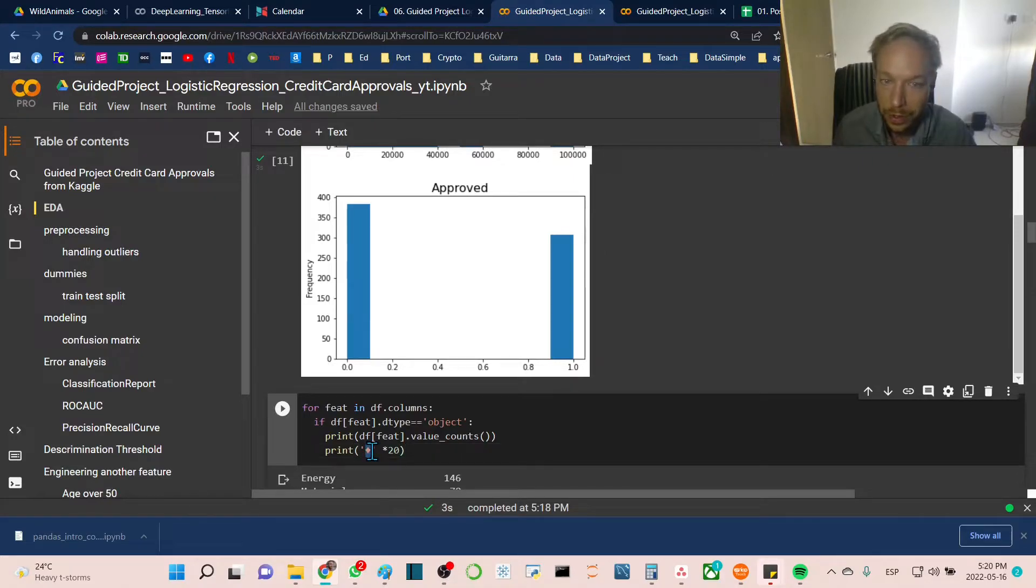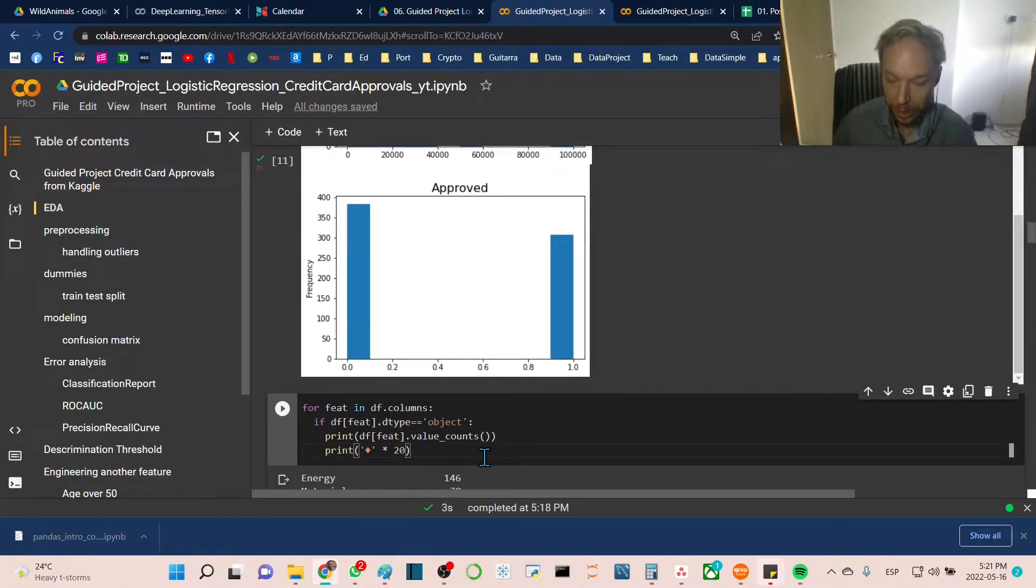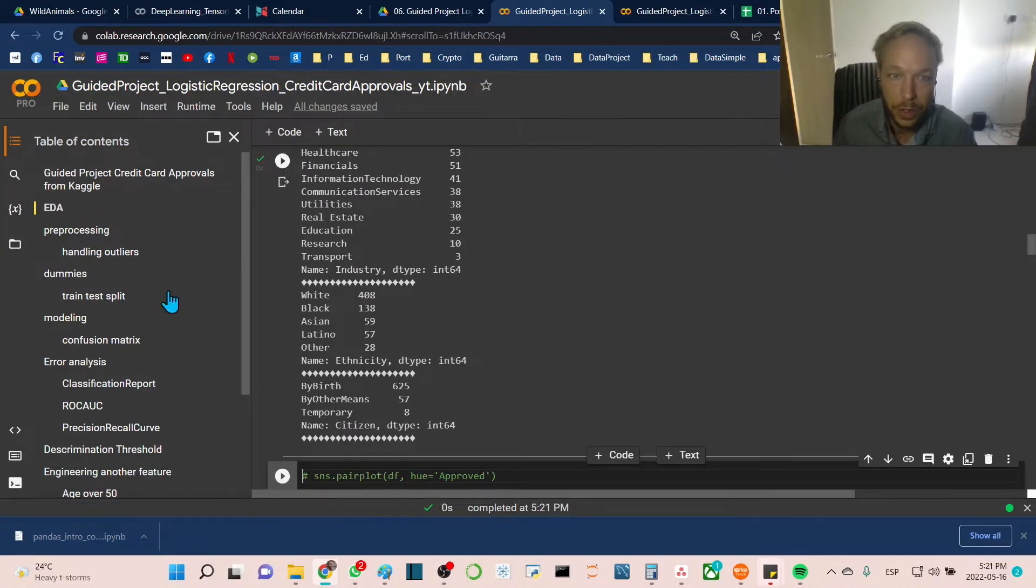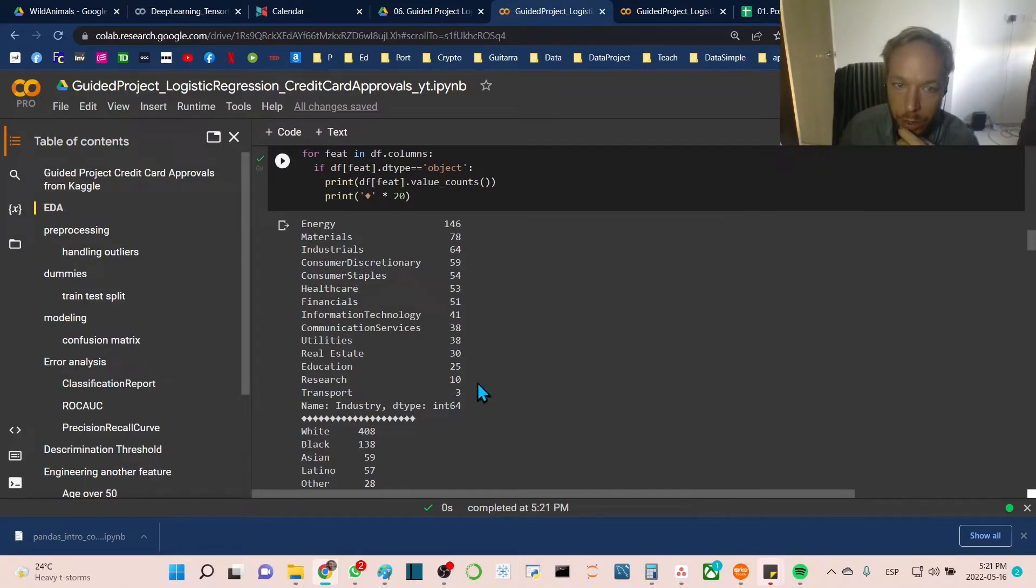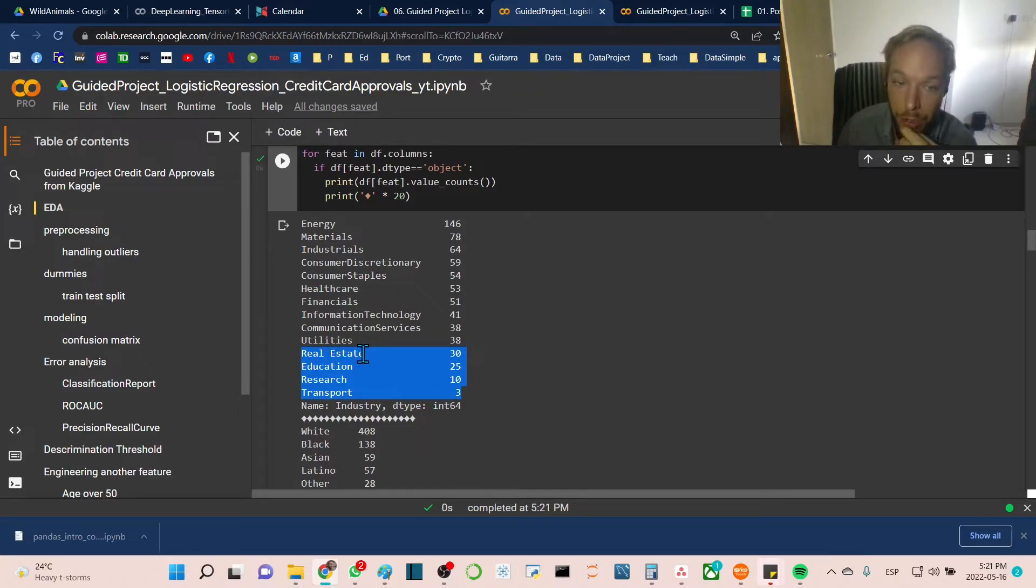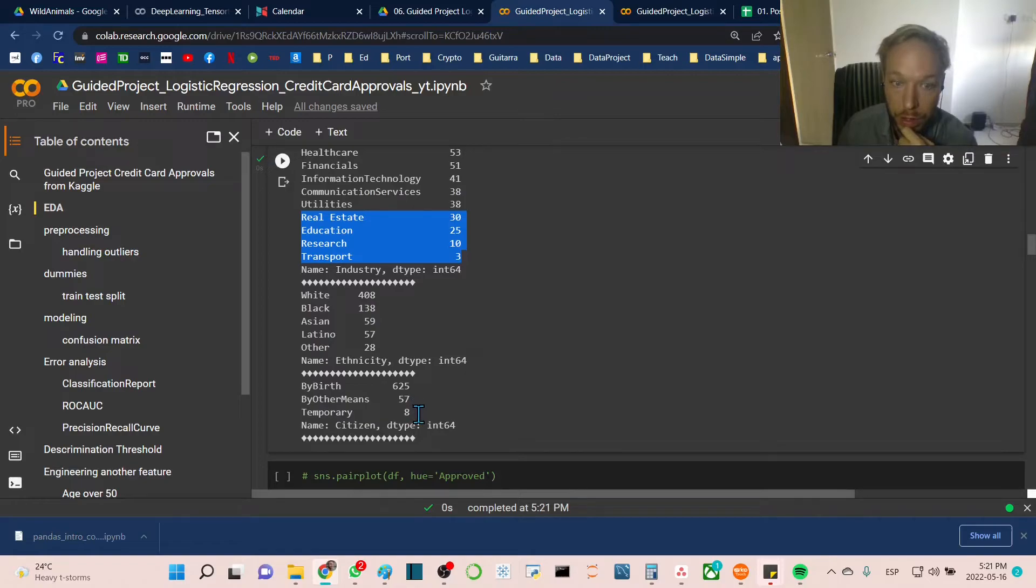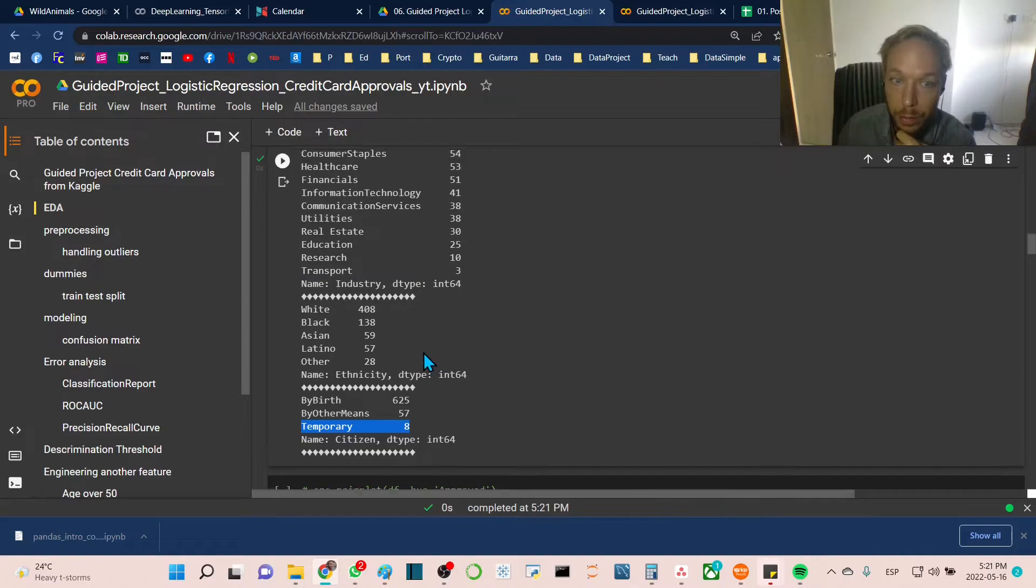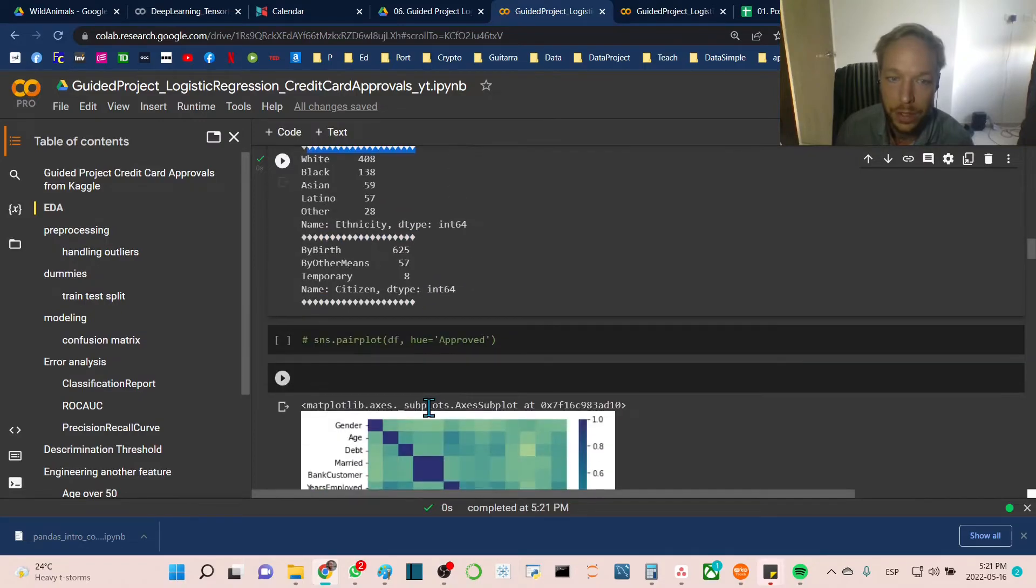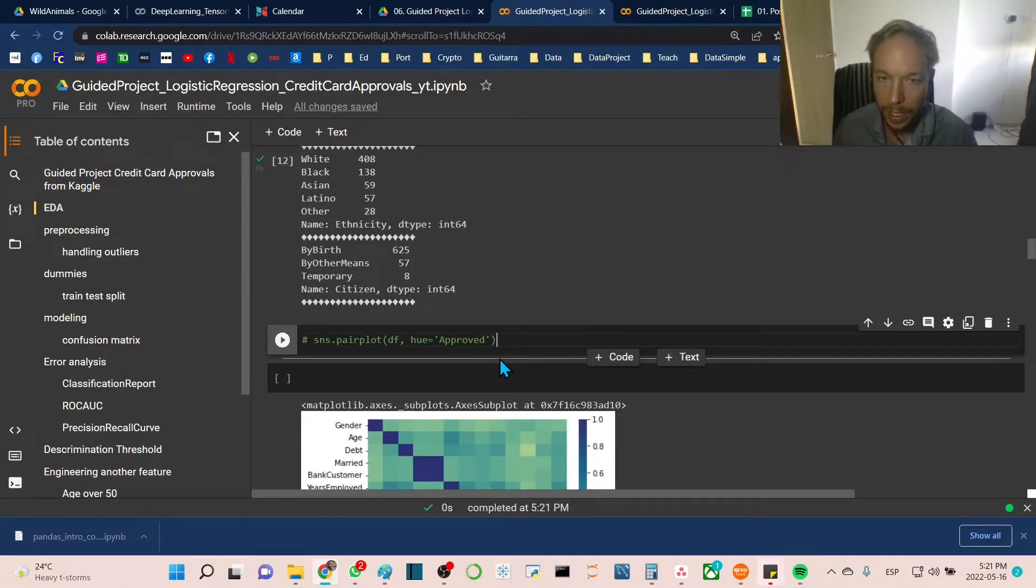We'll print the diamond symbol times 20 to get a row of 20 diamonds. This gives more detail, especially for the industry column. We can see quite a few features that don't make up a very large portion, so maybe we could combine those if we're not getting good results. Temporary is a very low number, very imbalanced in citizenship. We get more texture with specific numbers, broken up by the diamond chips.